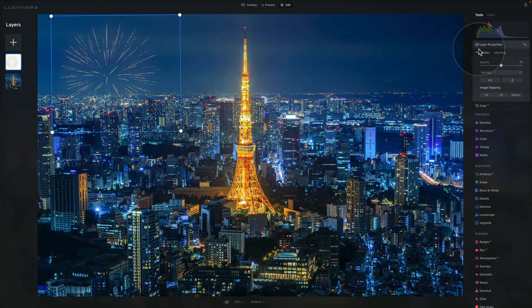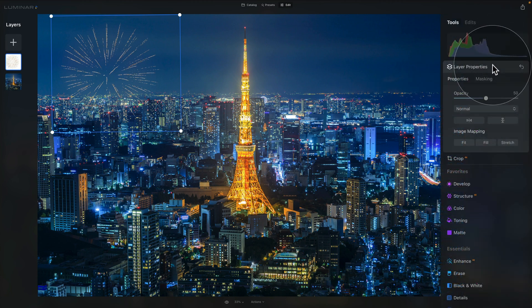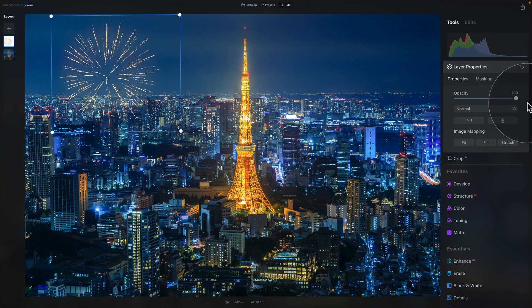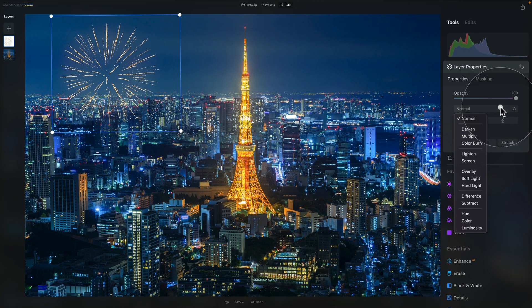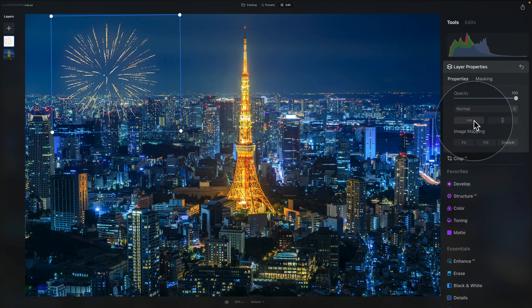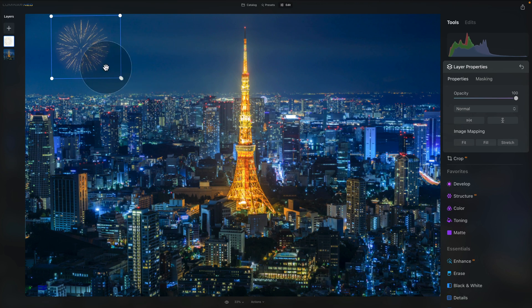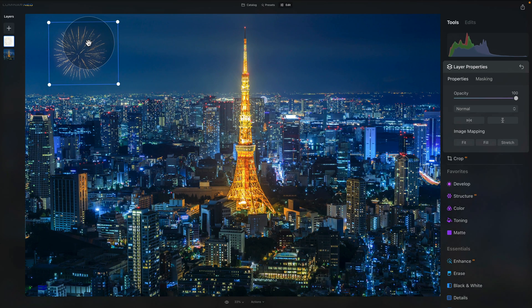Moving into our main toolbar and the layer properties — these always edit the currently selected layer in the layers panel. We have opacity, which we want to increase to 100%, followed by a choice of blend modes. You can also flip your overlay and fit, fill, or stretch it to your image. Let's make this one a little smaller and leave it on the sky.